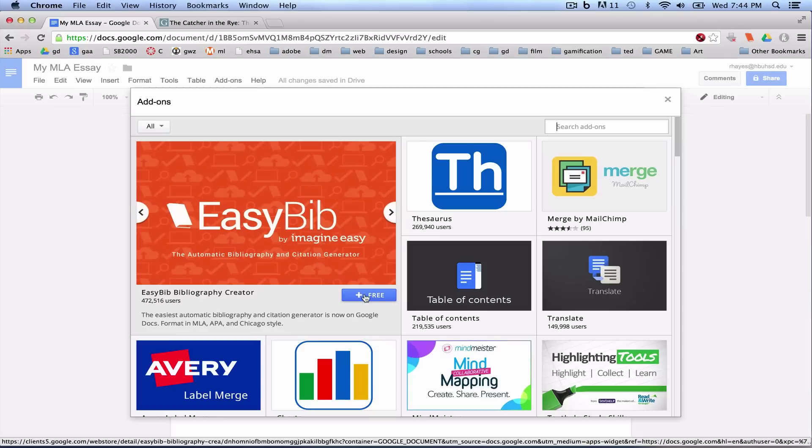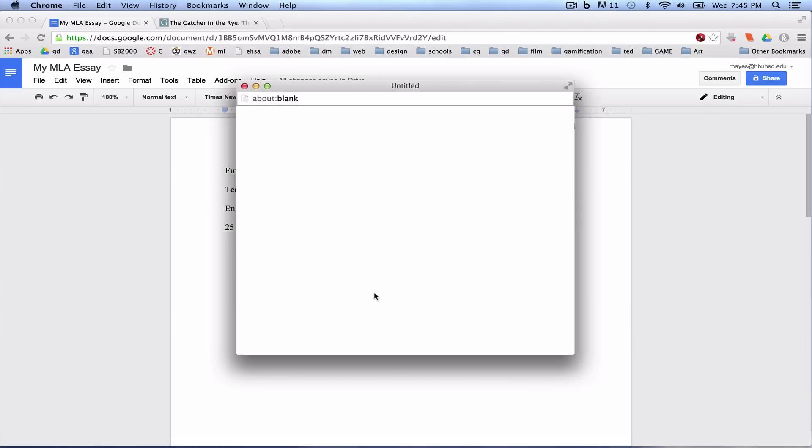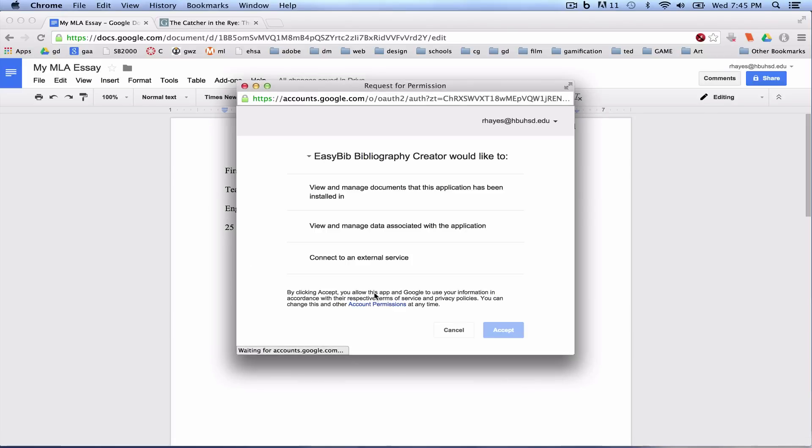I'm going to roll over it. I'm going to click on the blue button that says Free. It's going to ask, do I want to install this? And you want to click Accept.